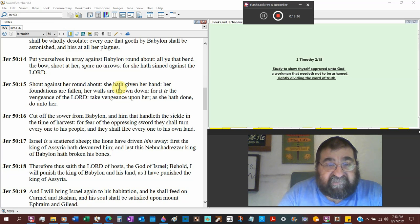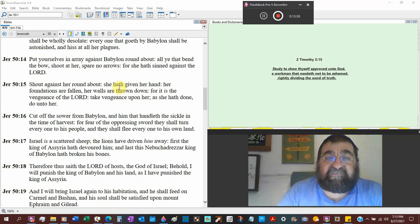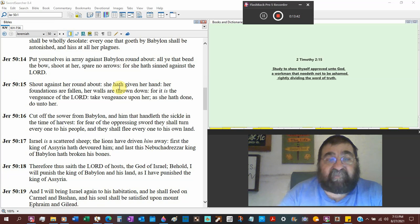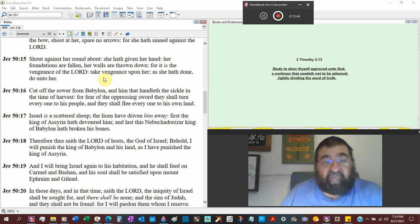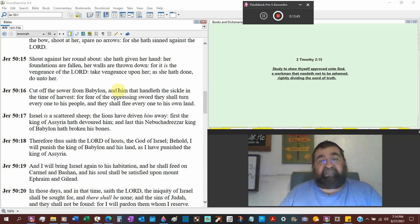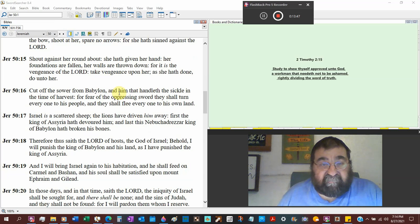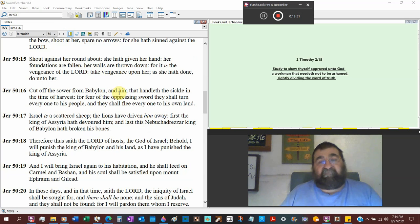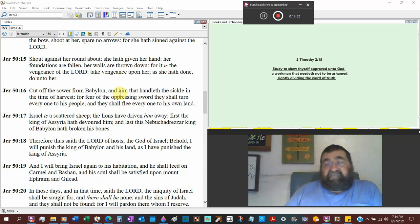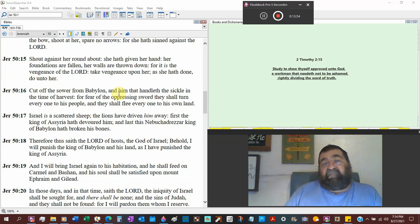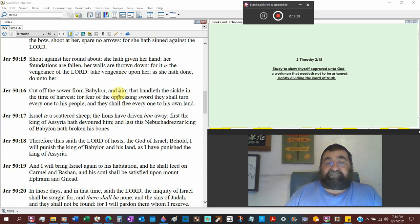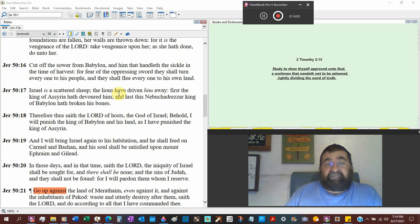Shout against her round about. She shall give her hand. Her foundations are fallen, her walls are torn down. Yes, they are. For it is the Lord, it is the vengeance of the Lord. Take vengeance upon her as she has done. She has done. She had vengeance. Be not deceived. God is not mocked. What sower man sows, that he shall also reap.